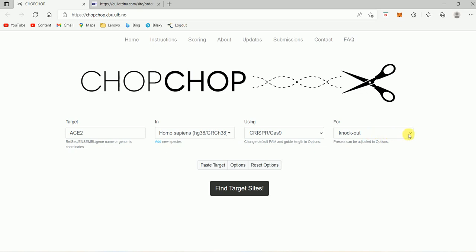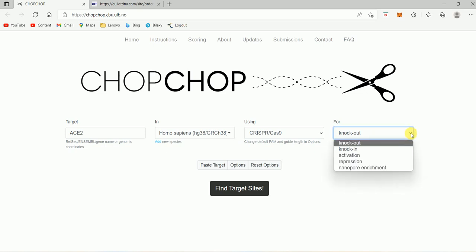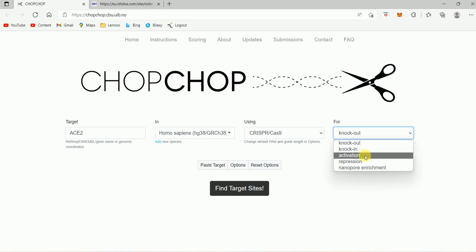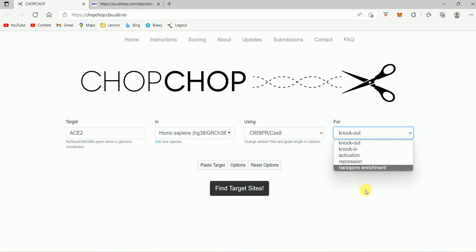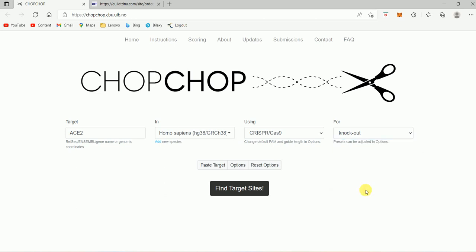But if you want to perform other gene editing, for example knockin, activation, repression, or nanopore enrichment, then you can select the corresponding options. You can also simply paste the target sequence here, so that's also possible.